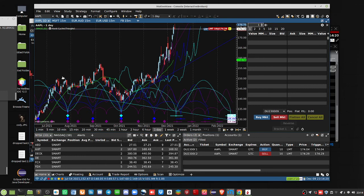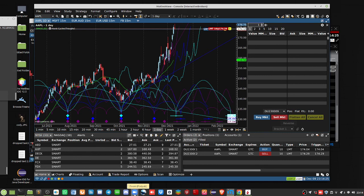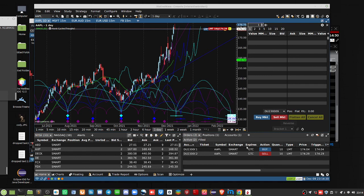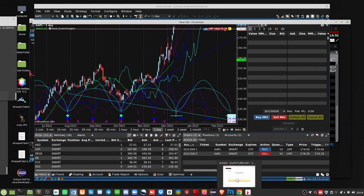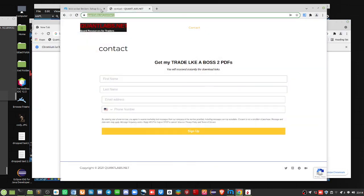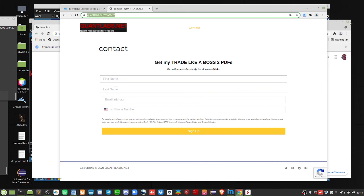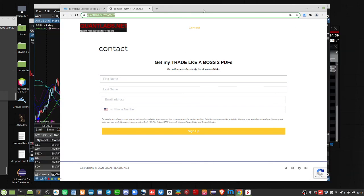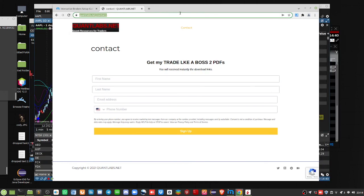So, again, if you want to know more about this, because I plan to expand on it a lot more, just go over to our contact page, quantlabs.net/contact, to learn more, get on our email list. That's pretty exciting stuff. Other than that, we shall talk to you later. See you later. Thanks for watching.